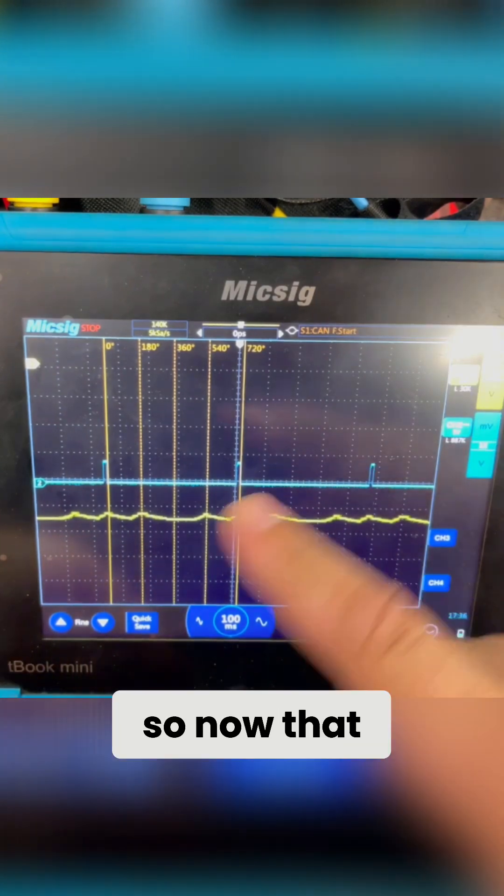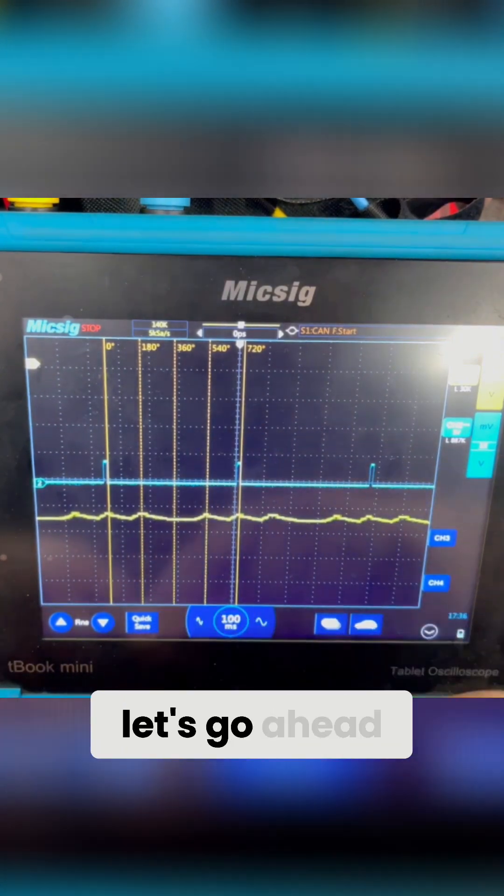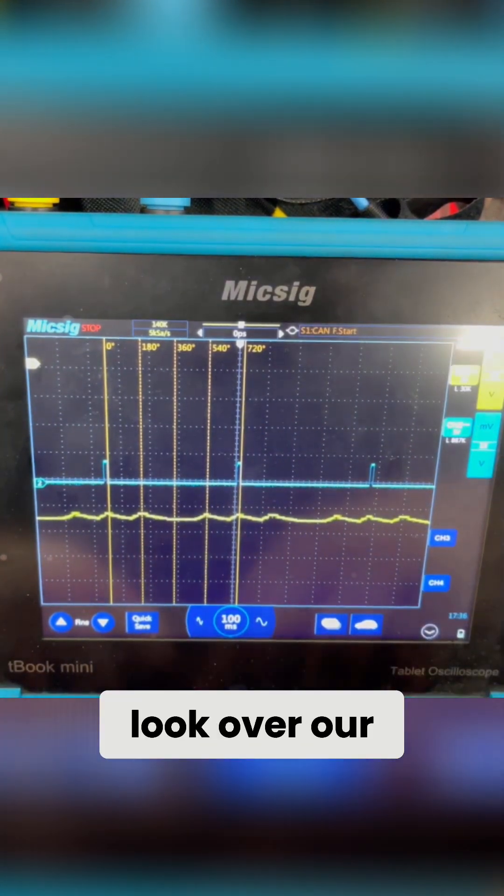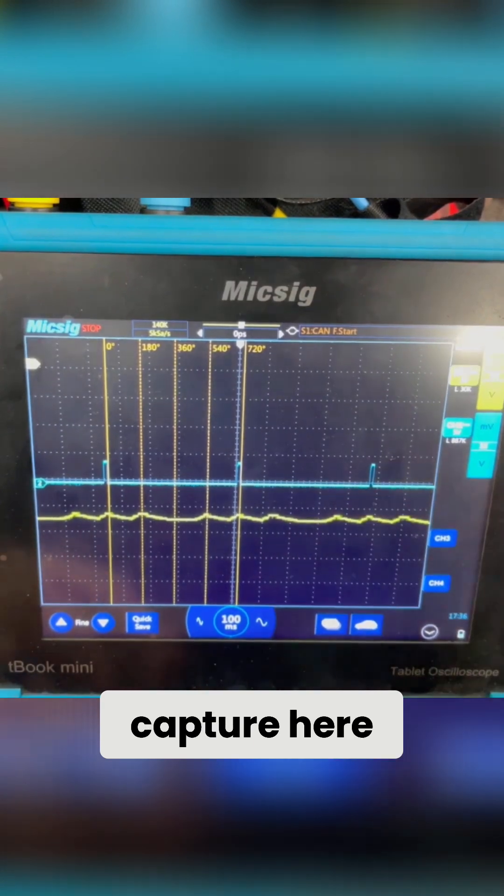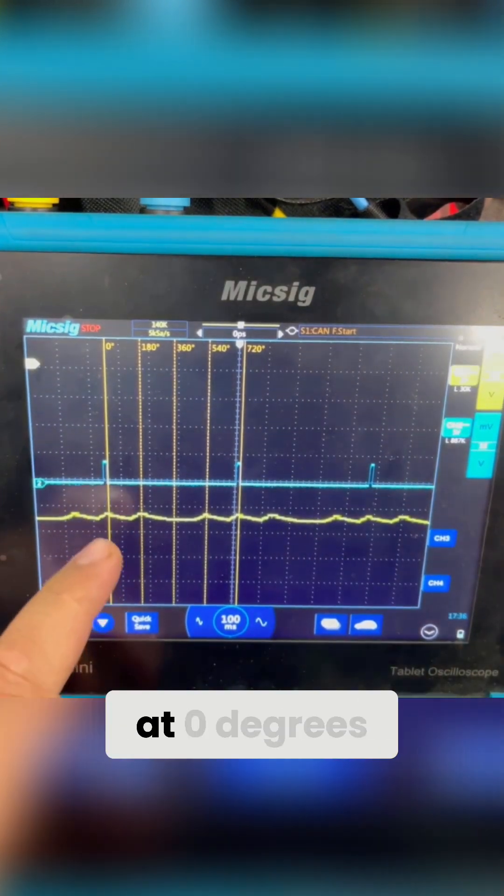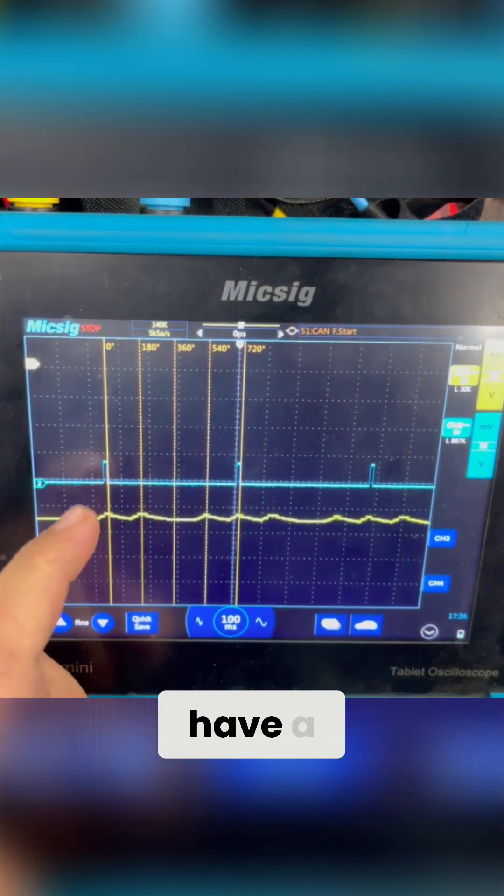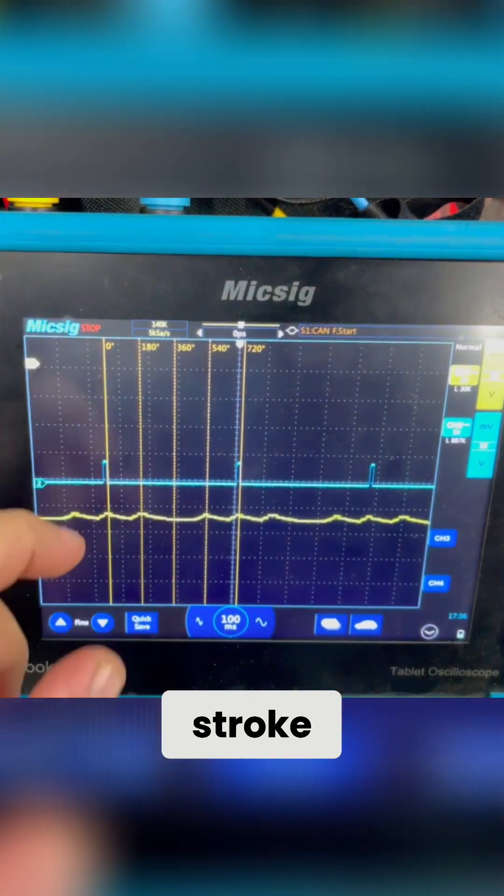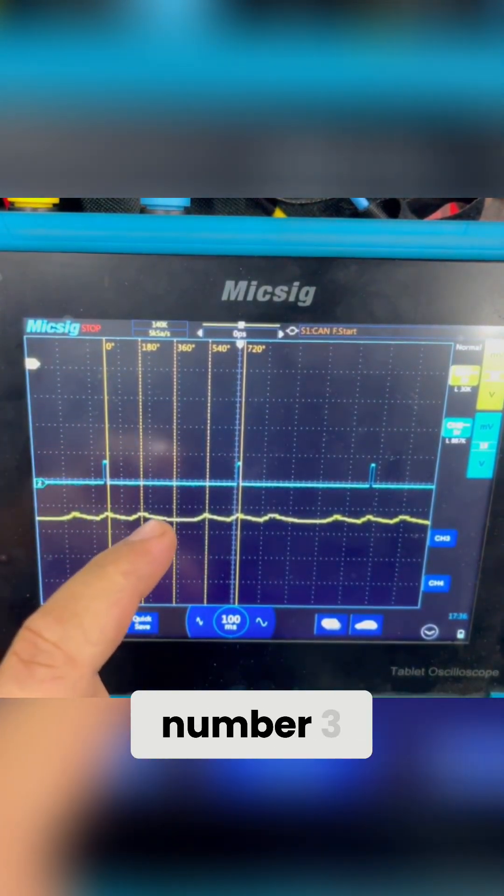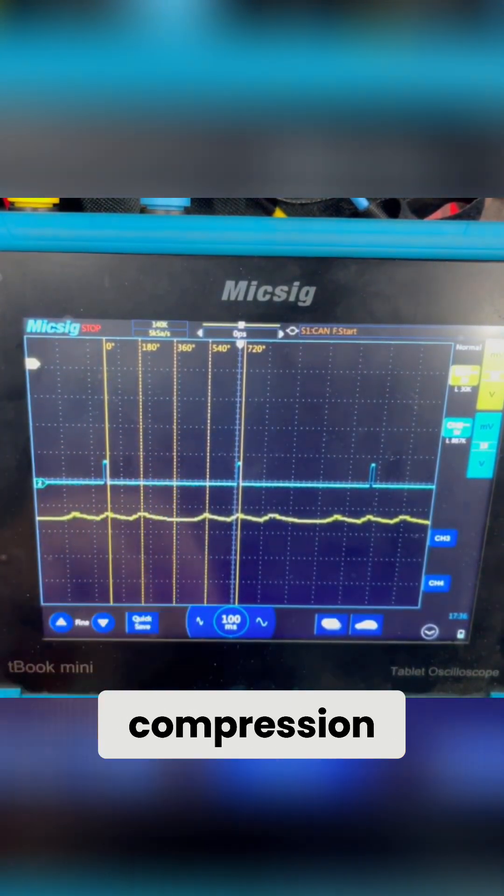All right, so now that you guys have looked it over, let's go ahead and look over our capture here. So cylinder number one is at zero degrees. Notice that we do have a compression stroke. Then cylinder number three is at 180. We also have a compression stroke.